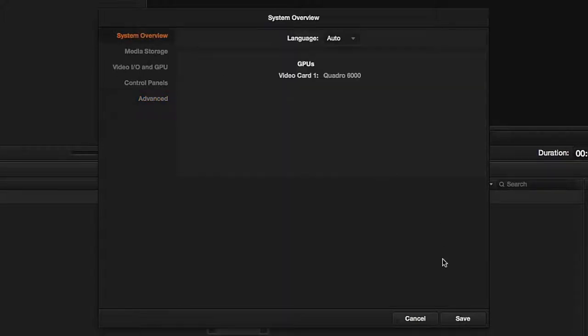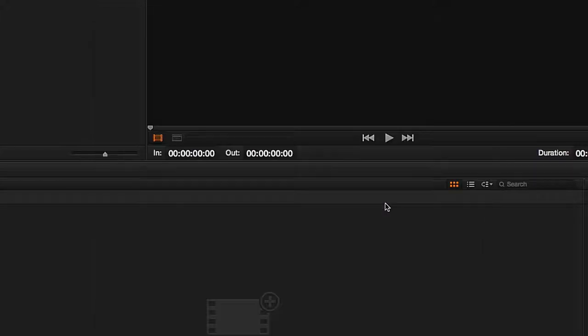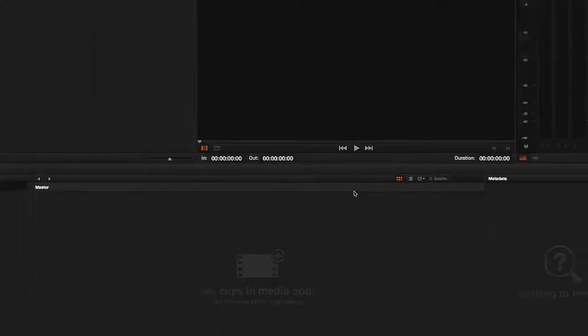If we made changes in the settings, we will be required to save them before closing the window, and the program alerts us that the changes will be applied the next time the program starts.